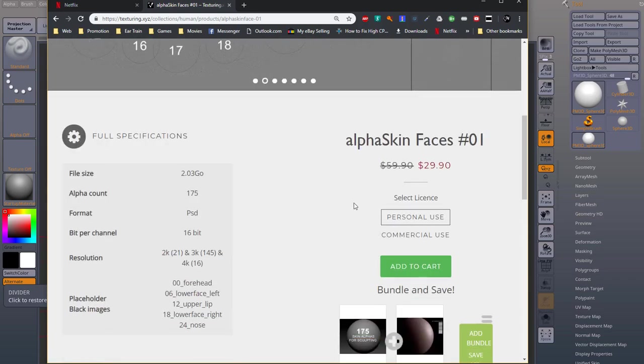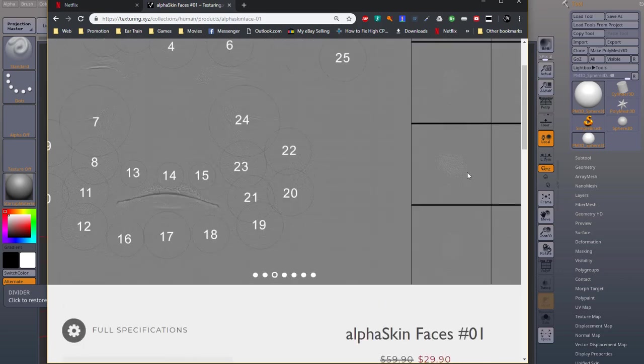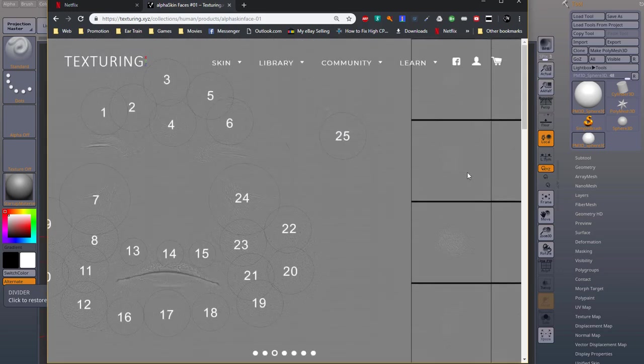At the moment of this recording, it's on sale so you can get it for only $30. That's about 20 something pounds if you're in the UK.